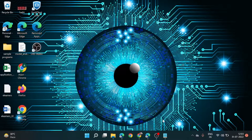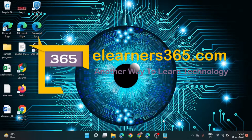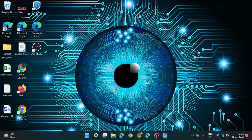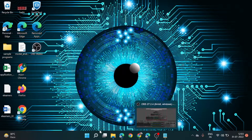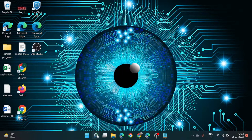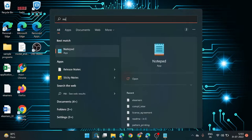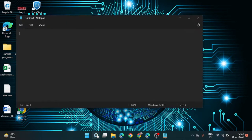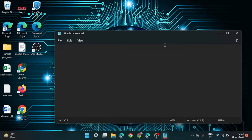Today we are going to understand the basics of computer vision. This is the bootcamp offered by eLearner365. Let me note down all the things we will learn here in a notepad file and later we will check whether we have learned all the concepts or not.